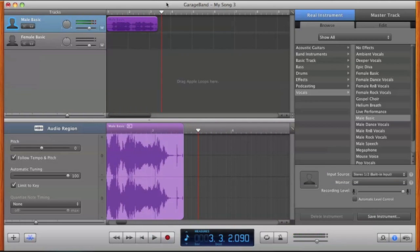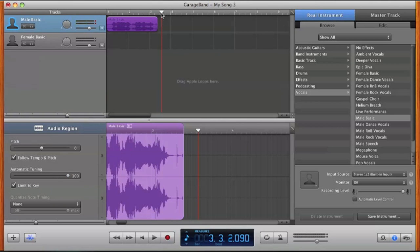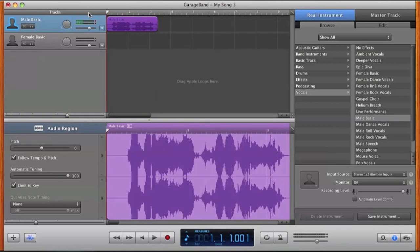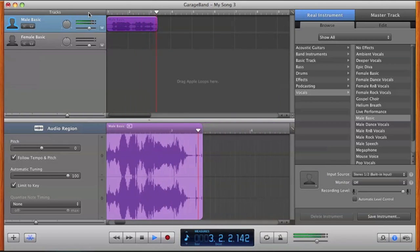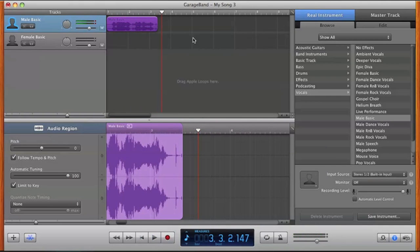Now as you can see, we have this robotic kind of tune. And depending on how you want it, if you don't want too much, you can change your automatic tuning to whatever you want. But usually I like to keep it at full, at 100. And that's basically it. Yo, what up? This is my audio. So yeah, that's basically how to auto-tune your voice in GarageBand. Pretty easy, right?